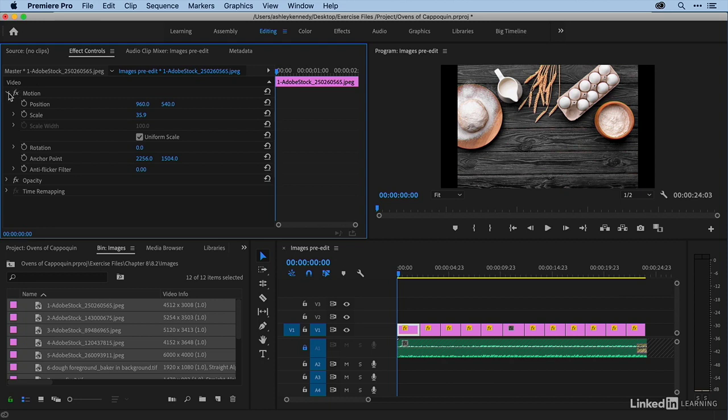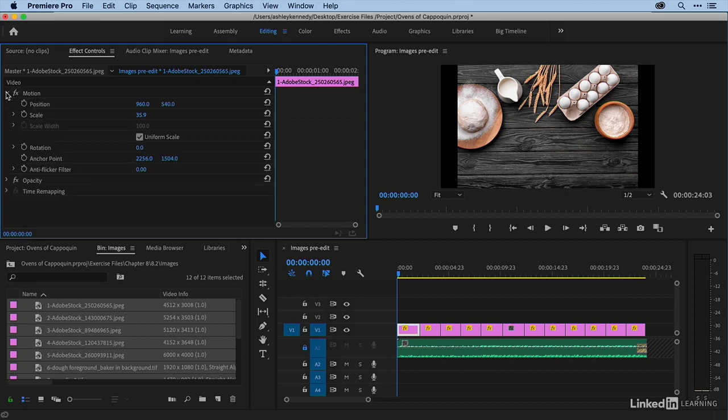If motion is twirled up, go ahead and twirl that down. And we're primarily going to be animating position and scale.